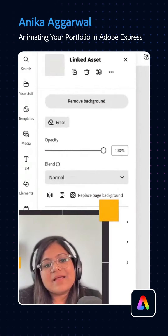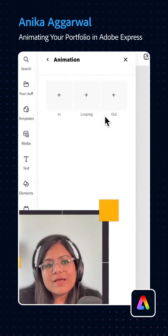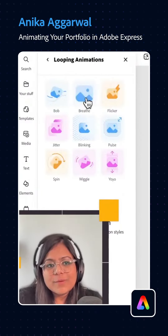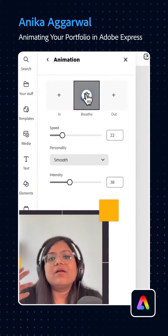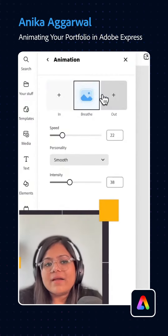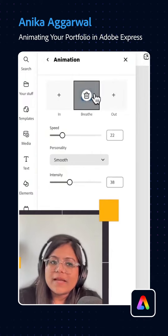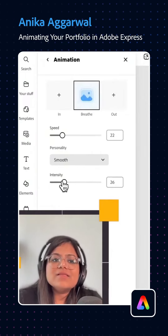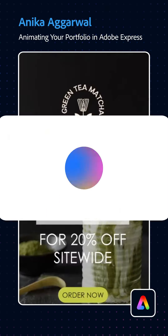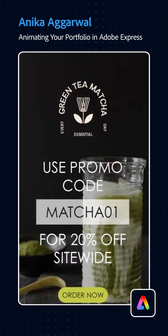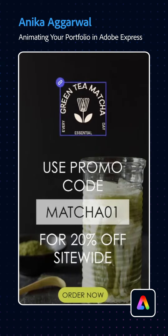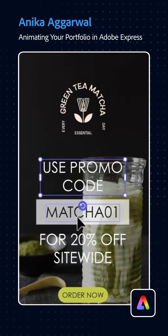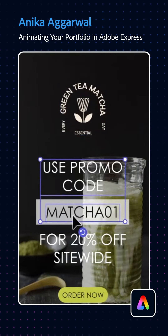I think I want to add some kind of animation to the logo — maybe it's like a looping animation, like a breeze. I want it to be subtle, so I can go ahead, select a looping animation, and change the intensity of it. You don't have to keyframe anything, you don't have to think about what parameter you want to change, because Adobe Express has that already handled.